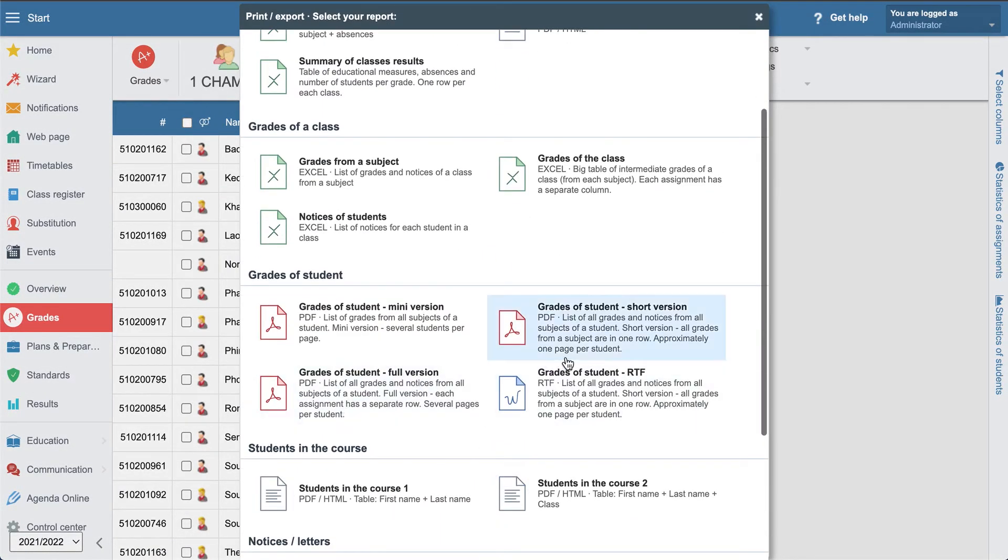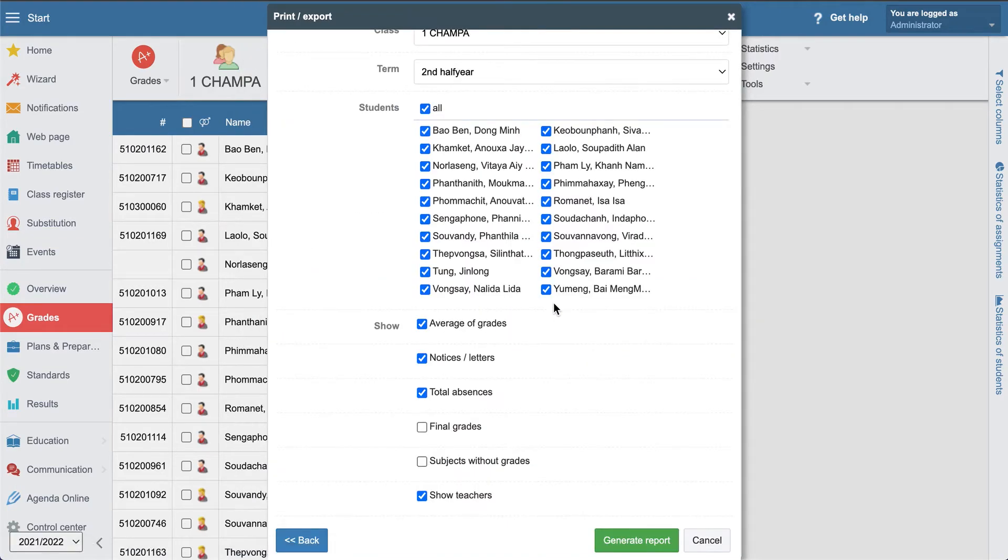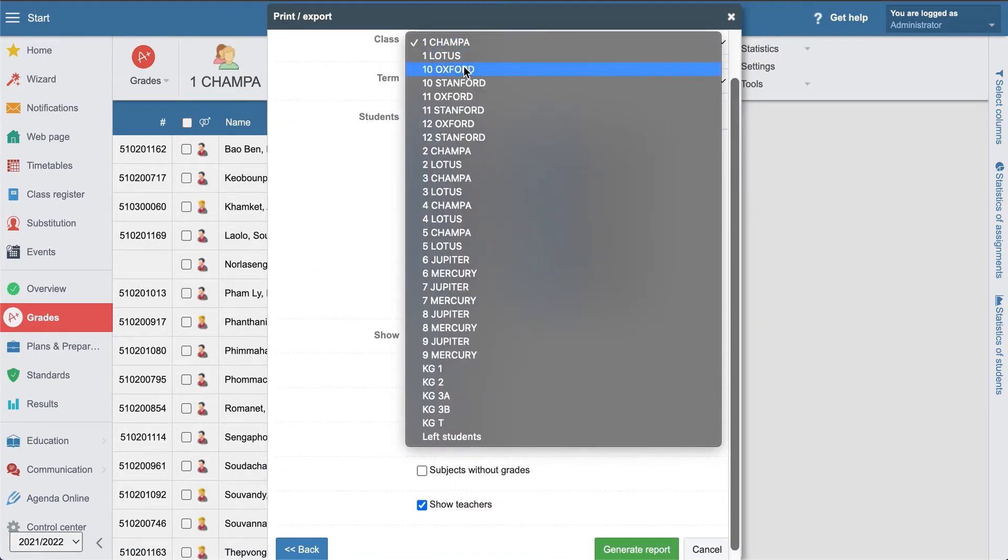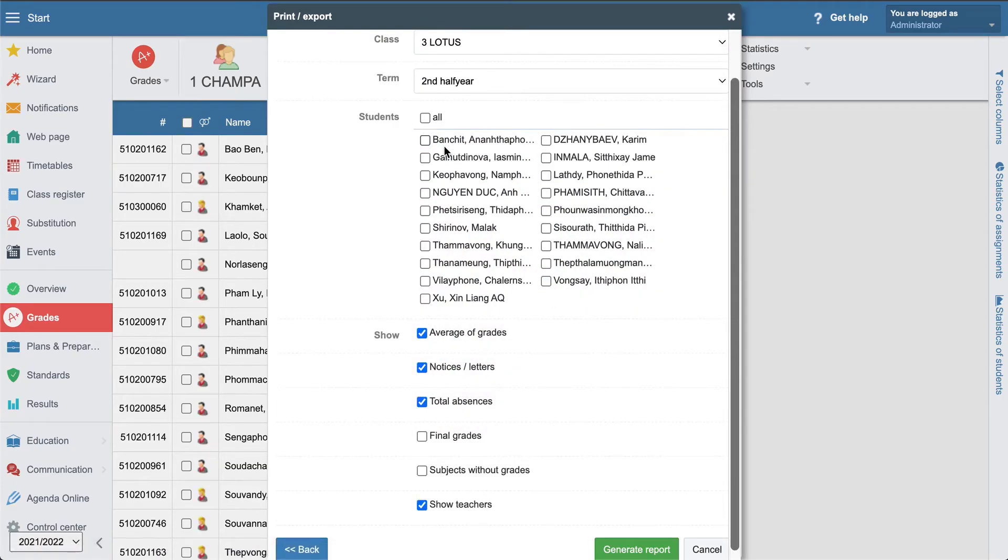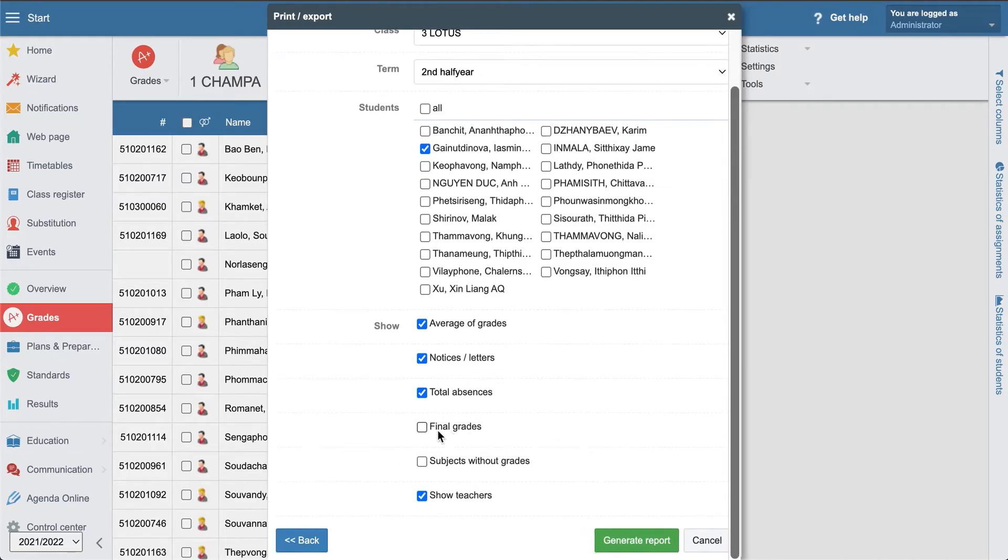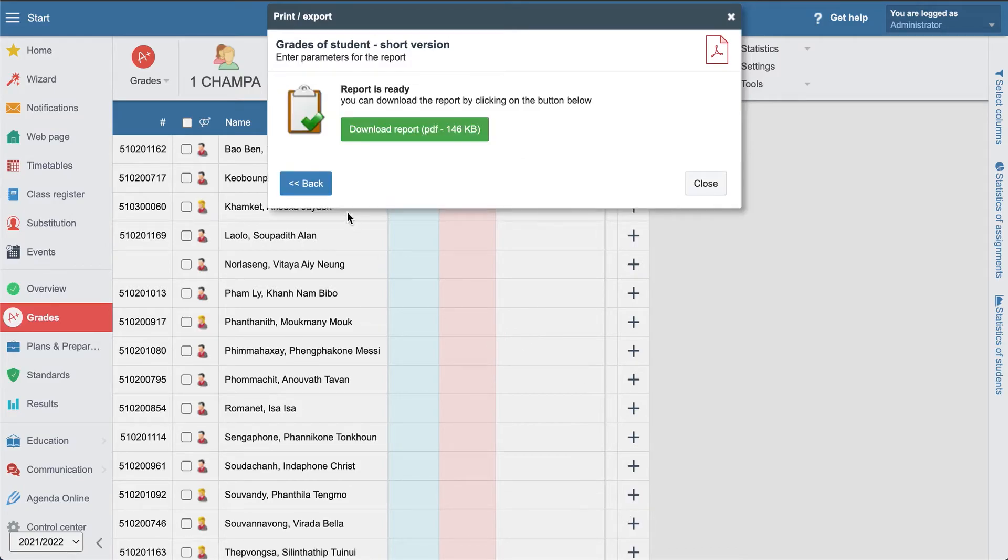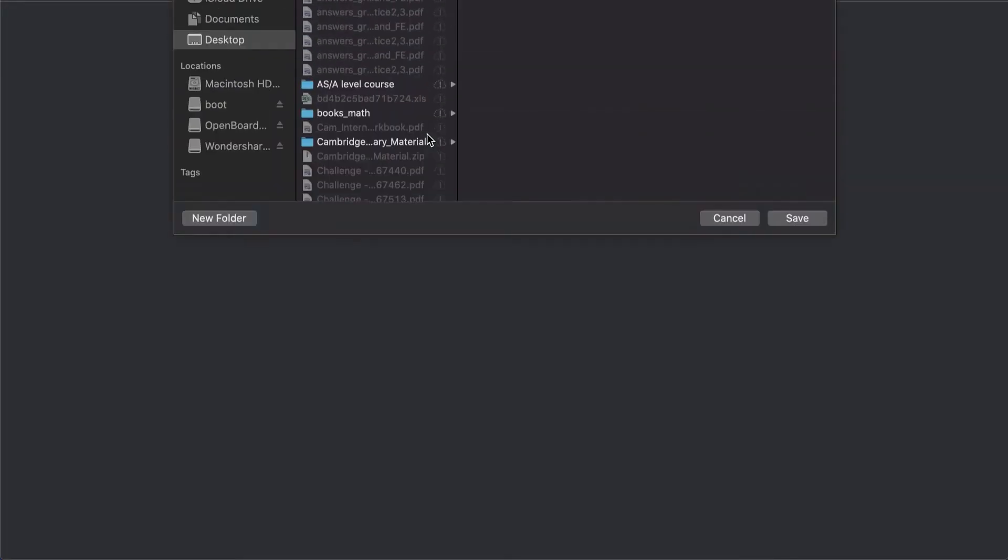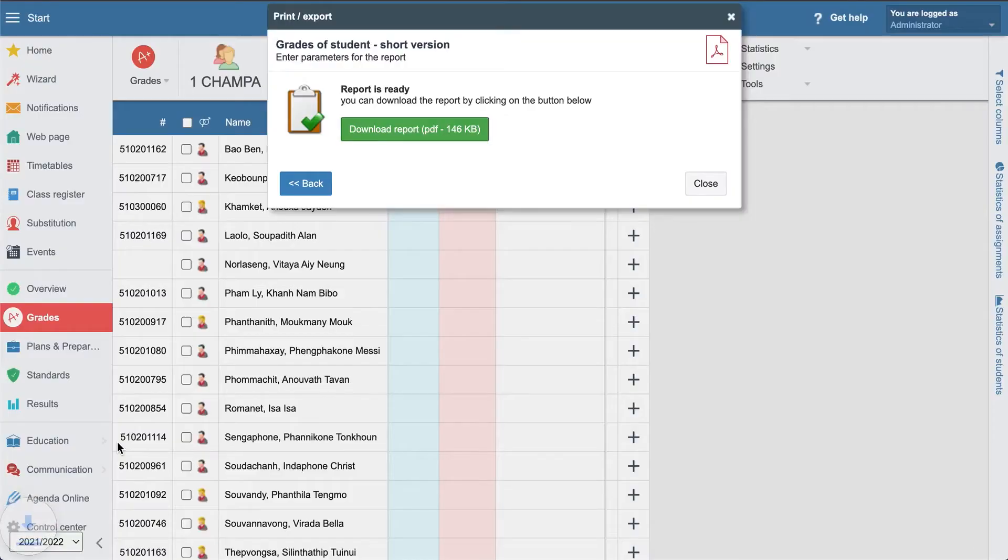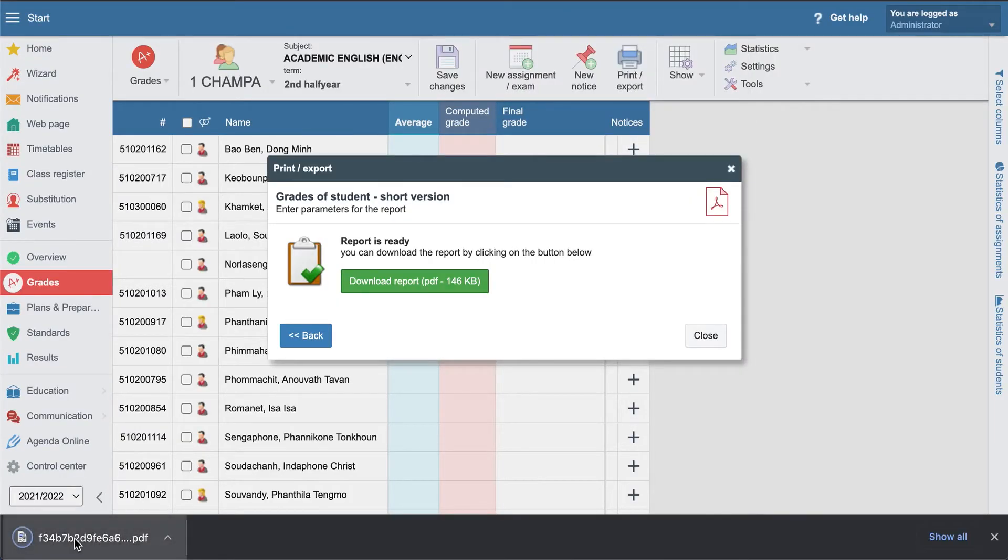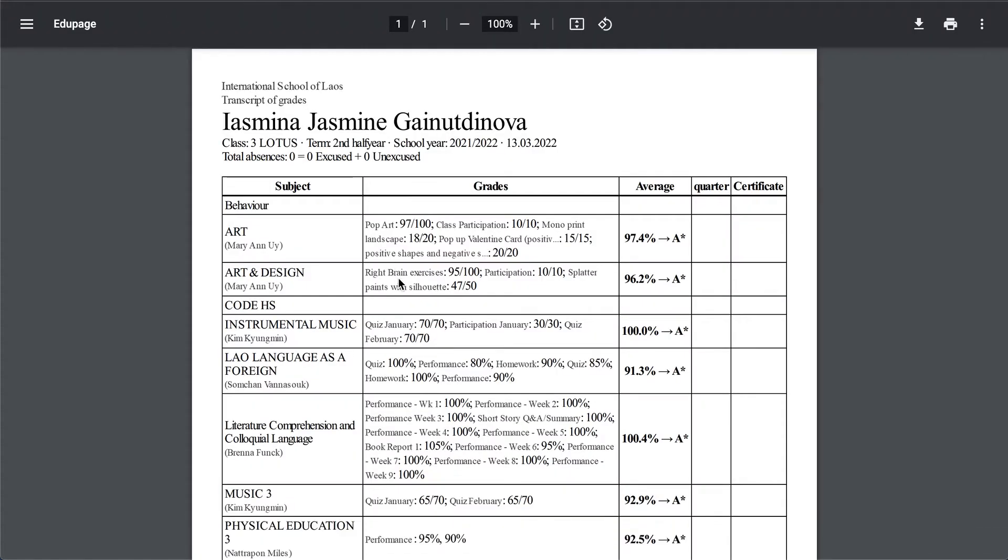Let's go to the short version. Do the same for the same student, three lotus, and average notes, total absence, final grades can generate.